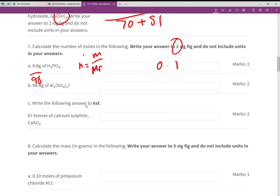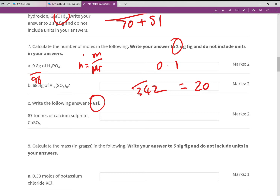For aluminium sulfate: two aluminiums give 54, plus 32×3 = 96, plus 16×12 = 192, giving an RFM of 342. We have 68.4 divided by 342 which gives a nice 20% — very simple.